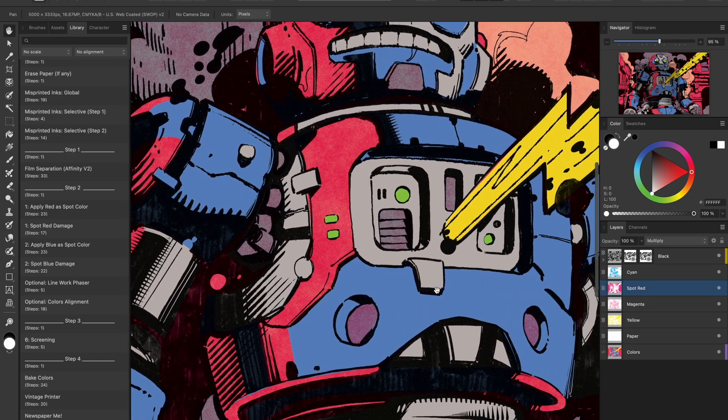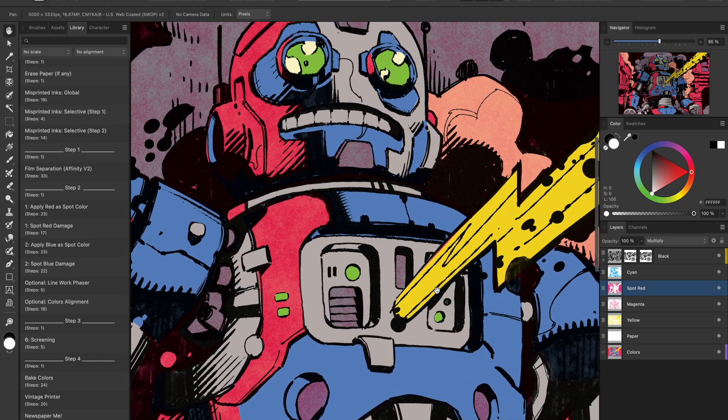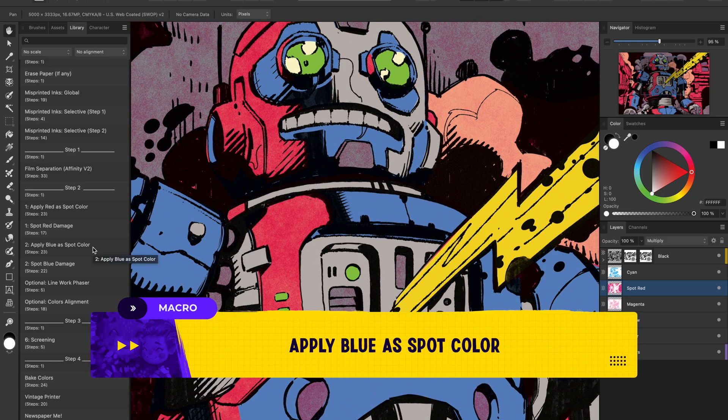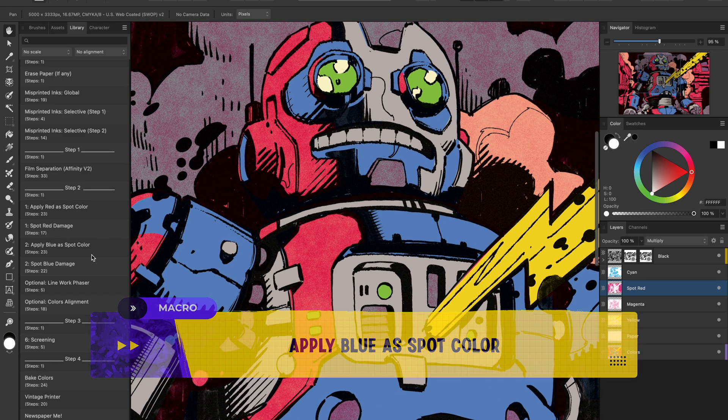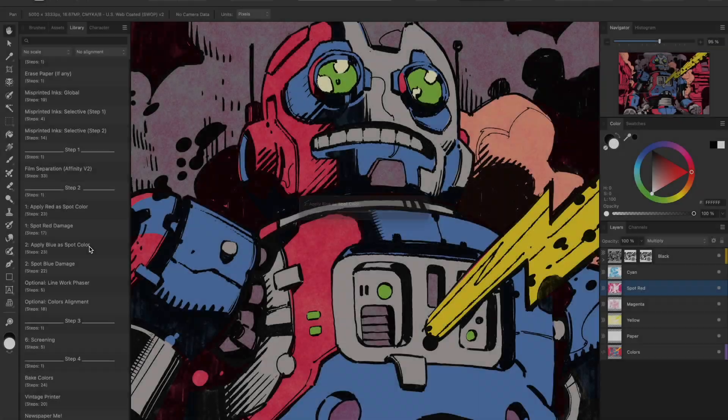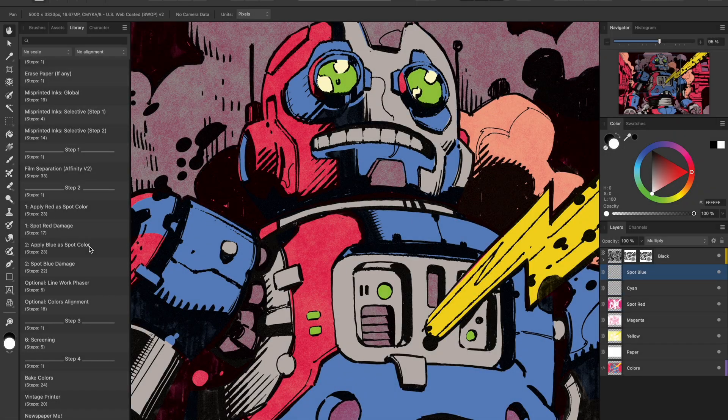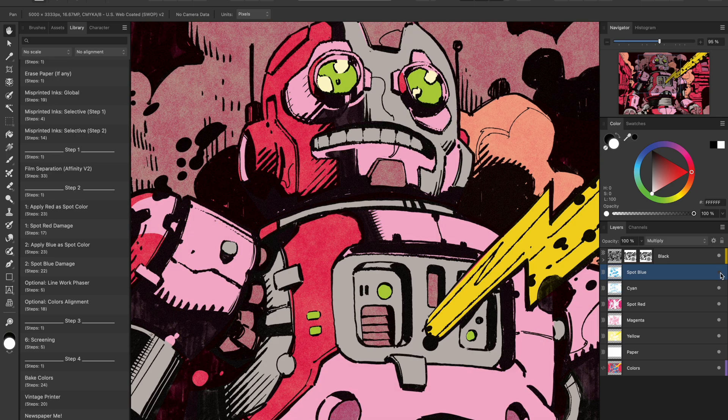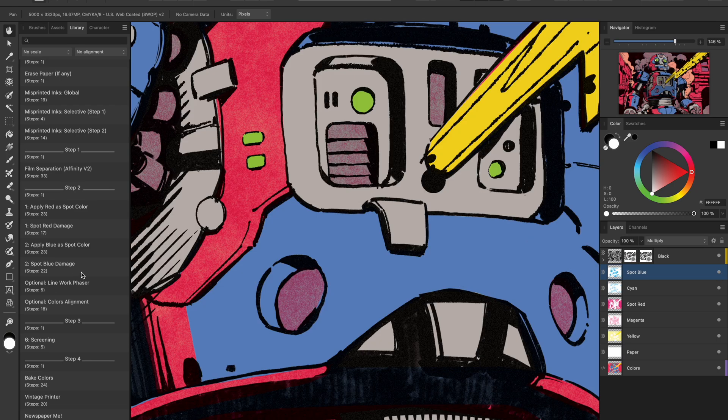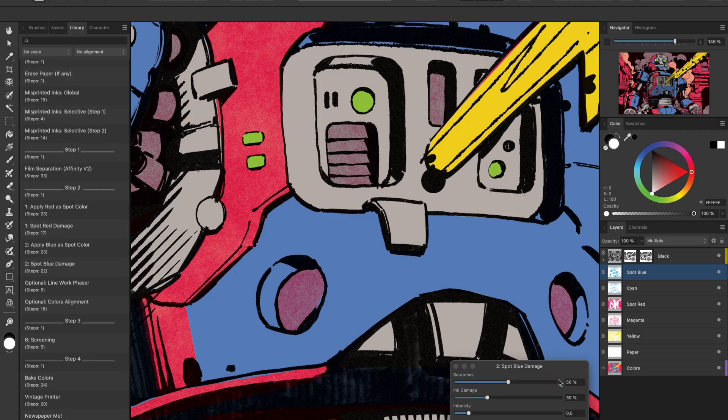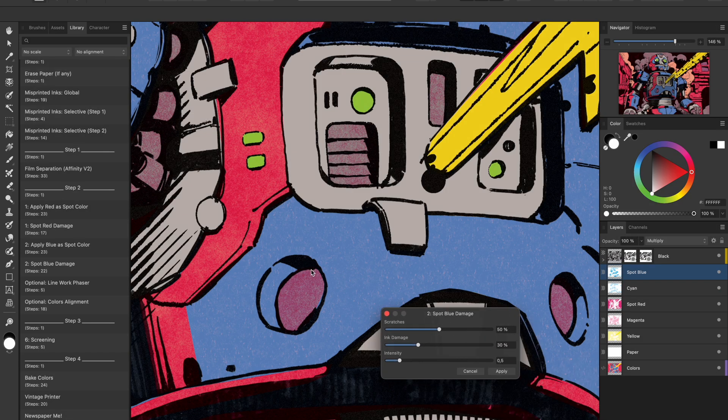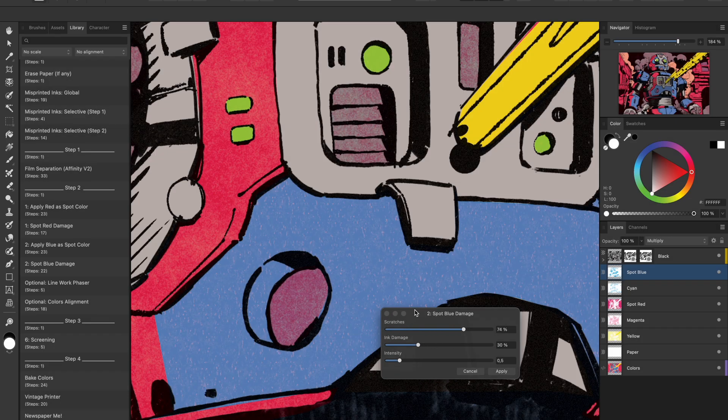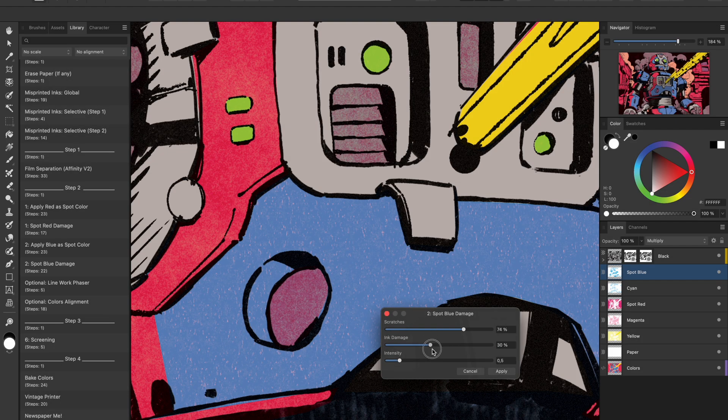Now I'll do the same with the spot blue macro. Again, it pulls out those saturated blues into their own layer. Then I use spot blue damage, which is a bit different. It adds fine scratches and wear.